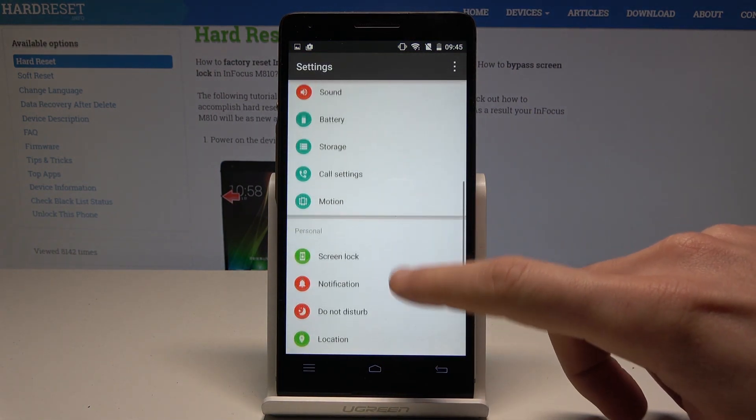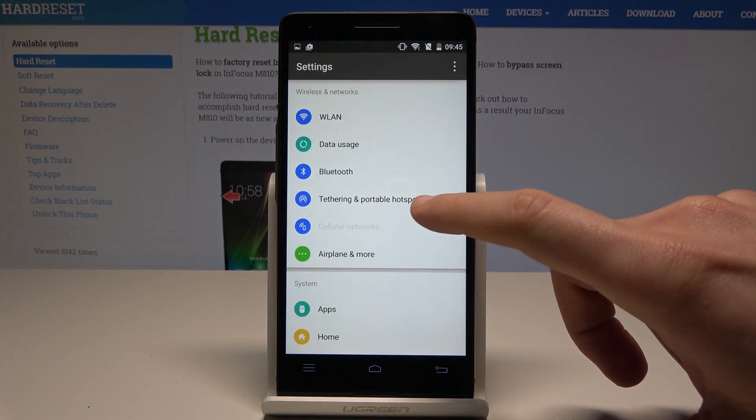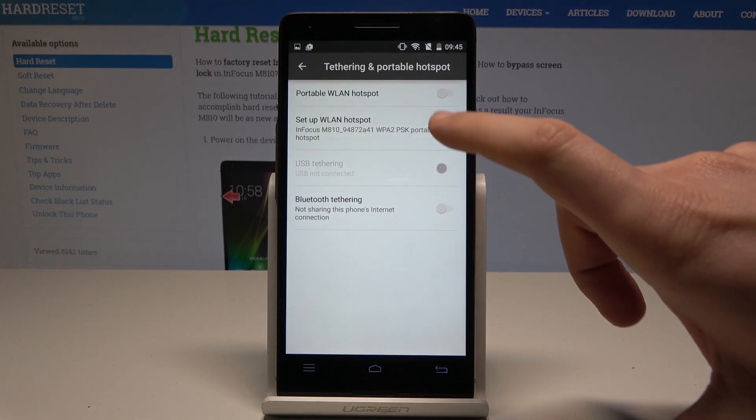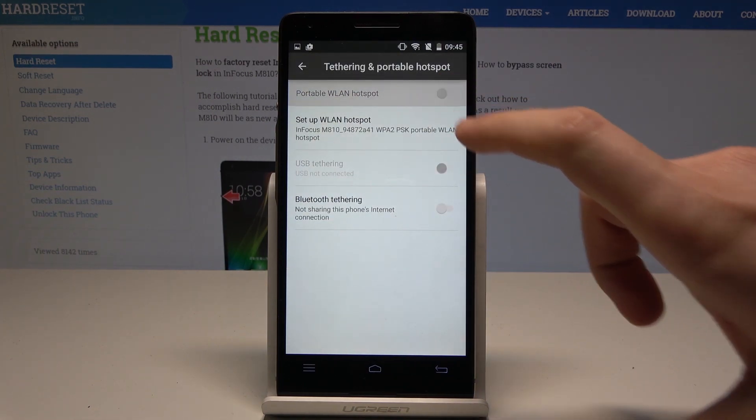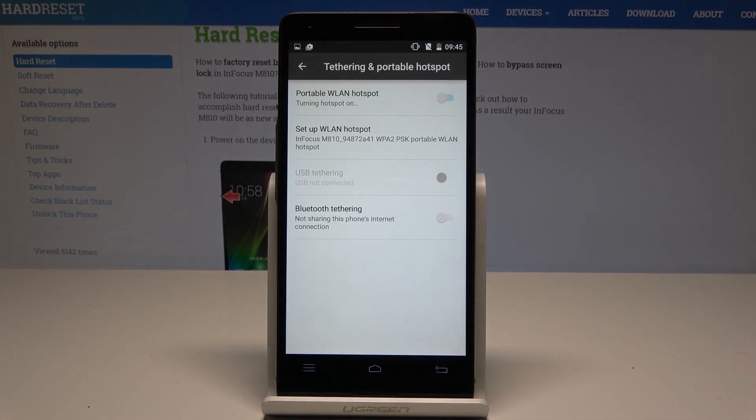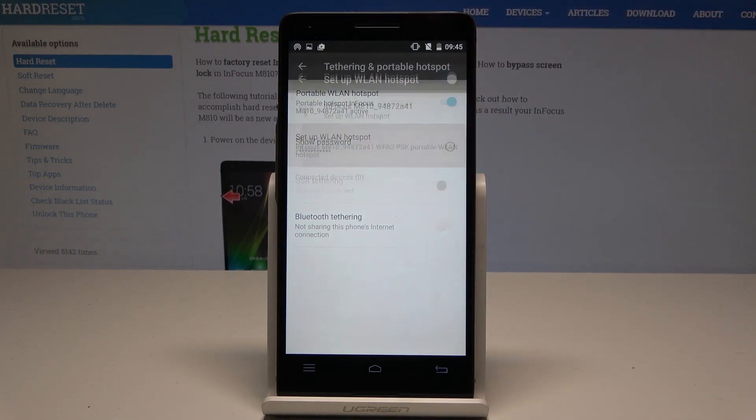From the settings let's choose the Tethering and portable hotspot. Let's enable the portable WLAN hotspot and let's tap the setup Wi-Fi hotspot.